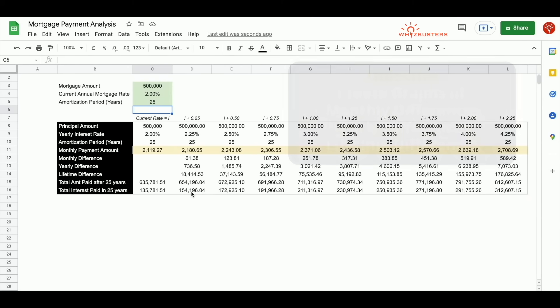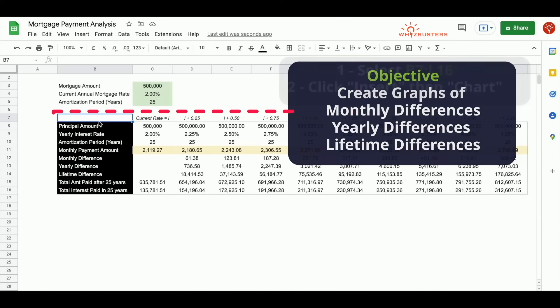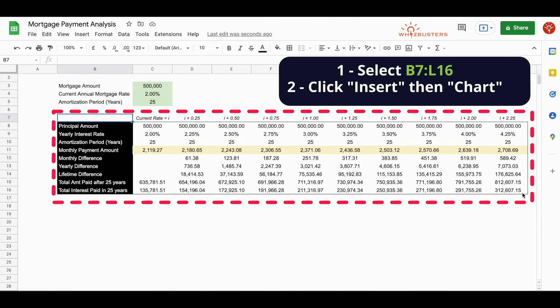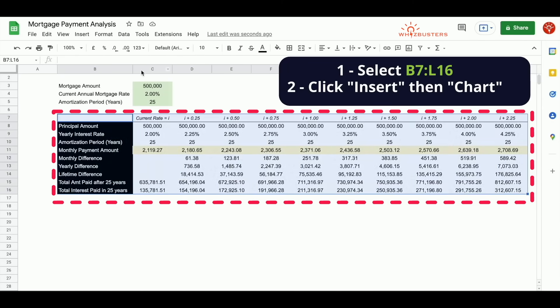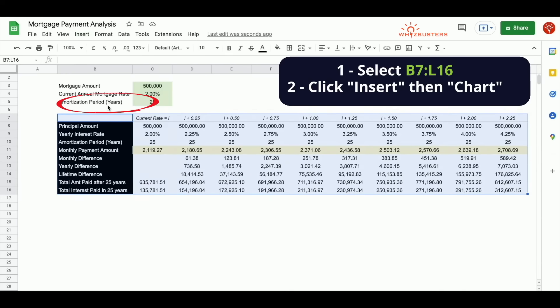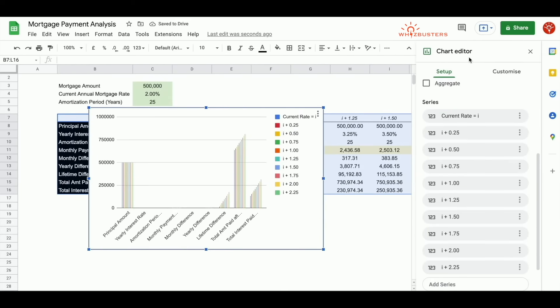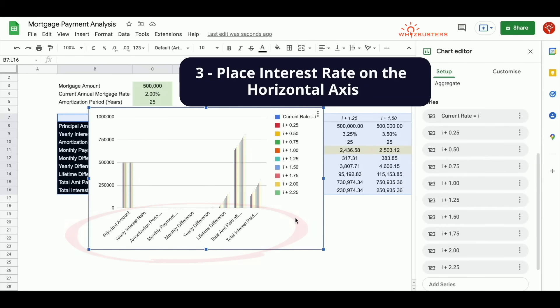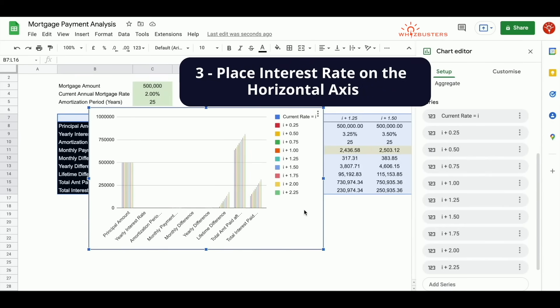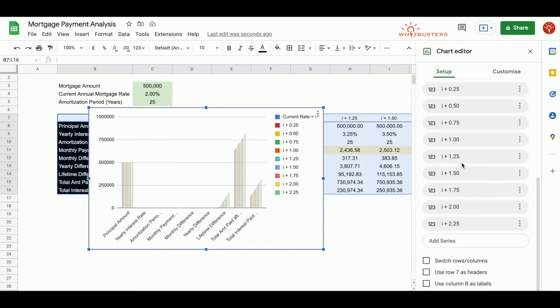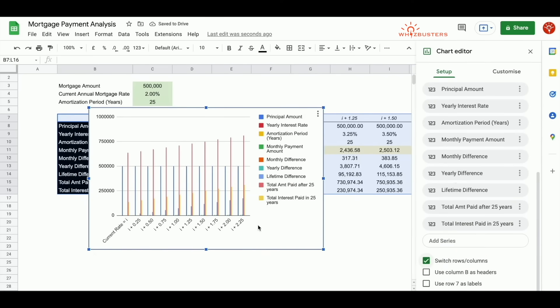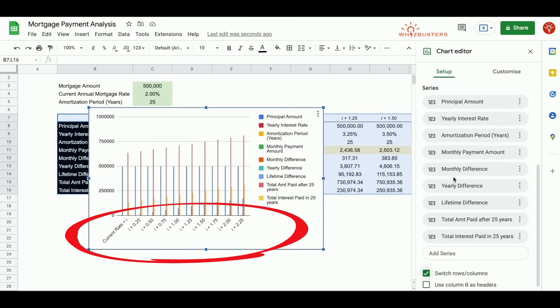You can also create the graphs. Firstly, select cells B7 to L7. Click insert chart. A chart pops up and the chart editor also pops up. Now we want the interest rate on the horizontal axis. So to do this, we need to flip the rows and columns. And by doing so, we go to setup and scroll down. Click switch rows, columns. Notice the rate is on the horizontal axis now.